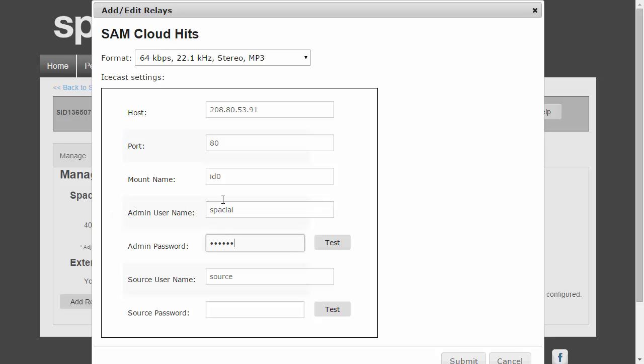So something very important you'll notice here: there's both an admin username and password and a source username and password. They may or may not be the same, but the admin password is used to get your station statistics from the server, so to see how many listeners are connected to your Icecast server, while the source username and password is used to connect your encoder and stream your audio to the server.